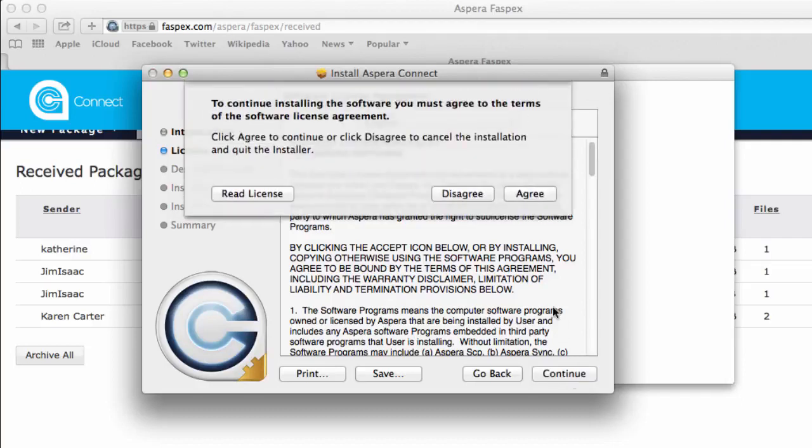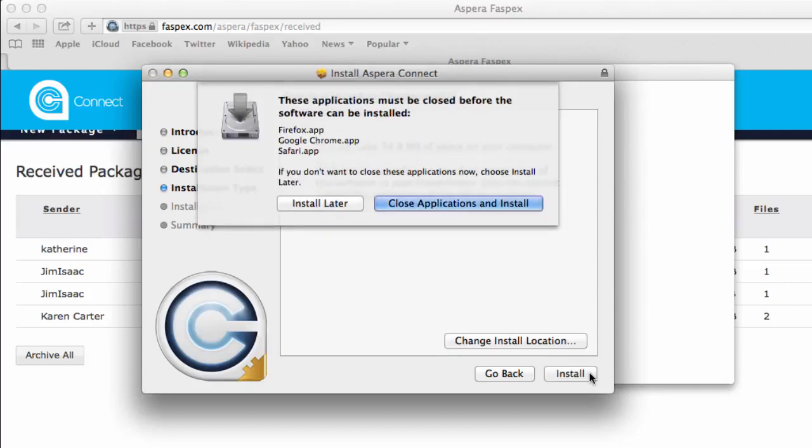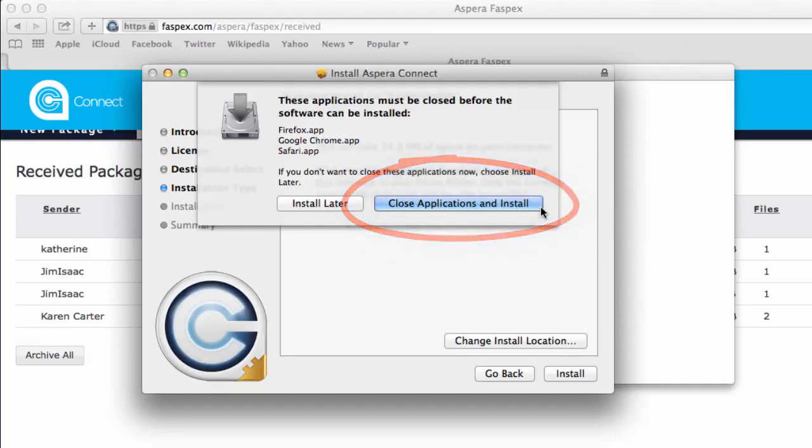Step through the wizard, accept the license agreement. Installation requires a browser restart, so click here to allow Safari to shut down and the installation to complete.